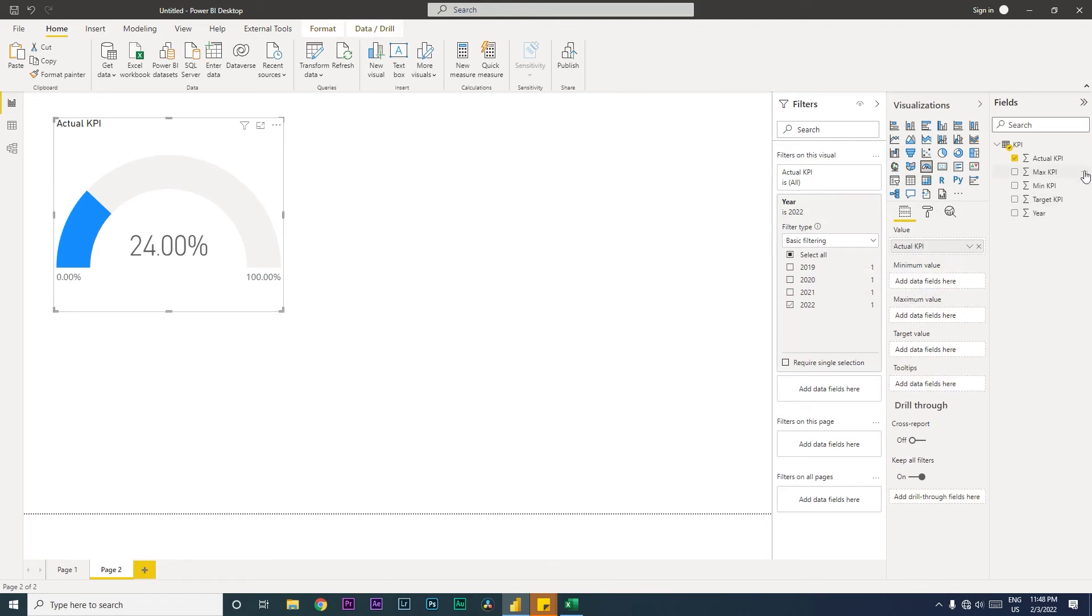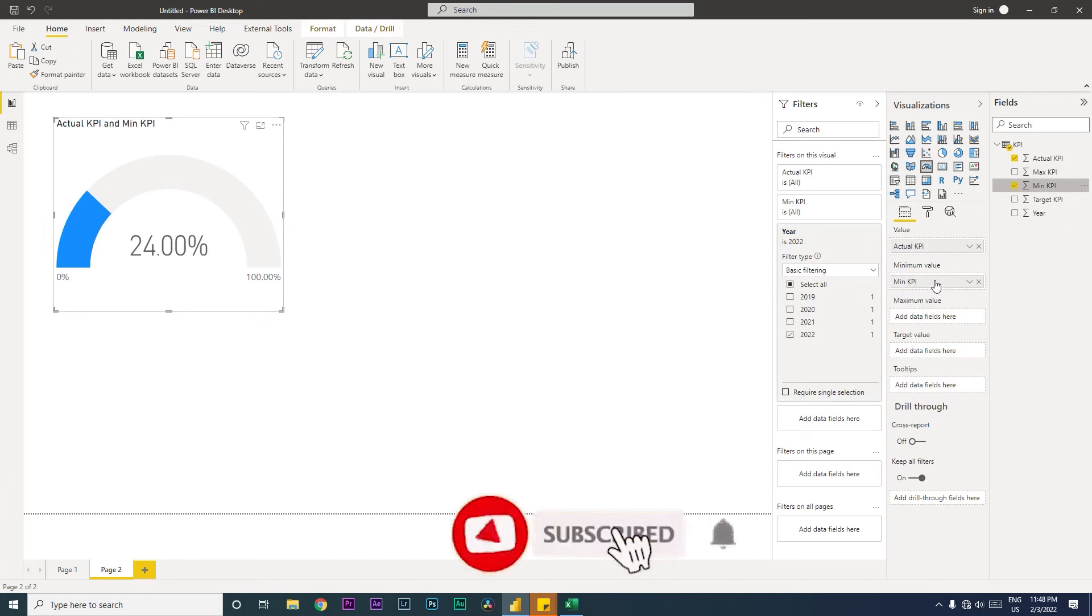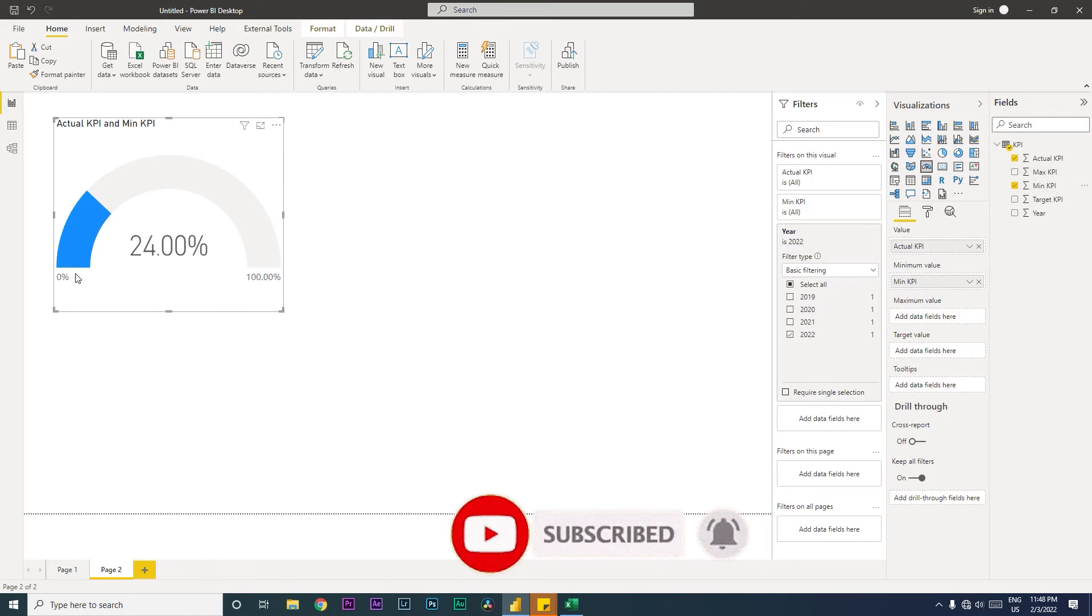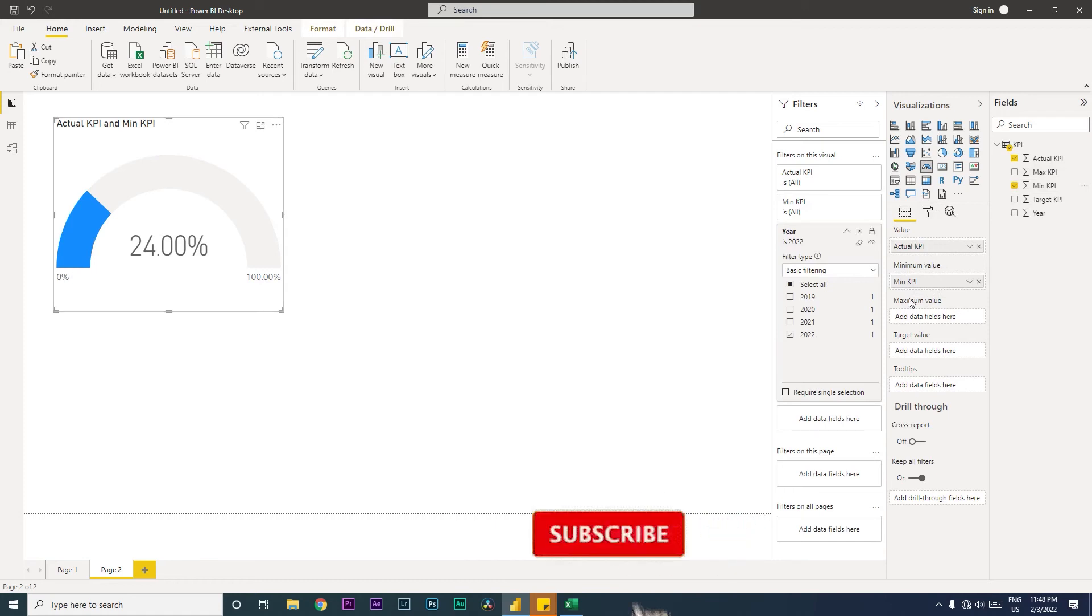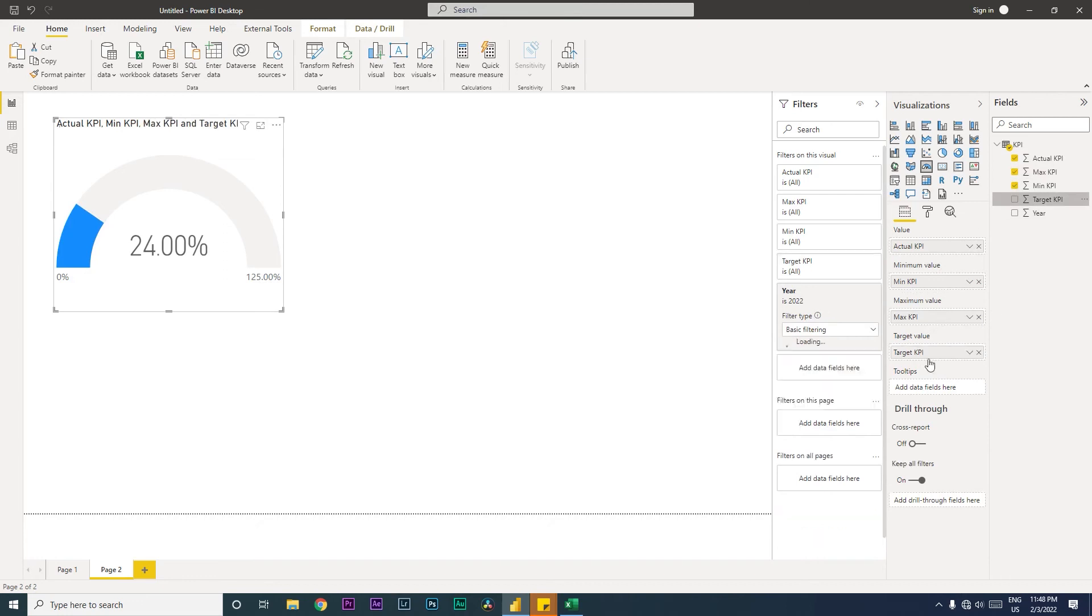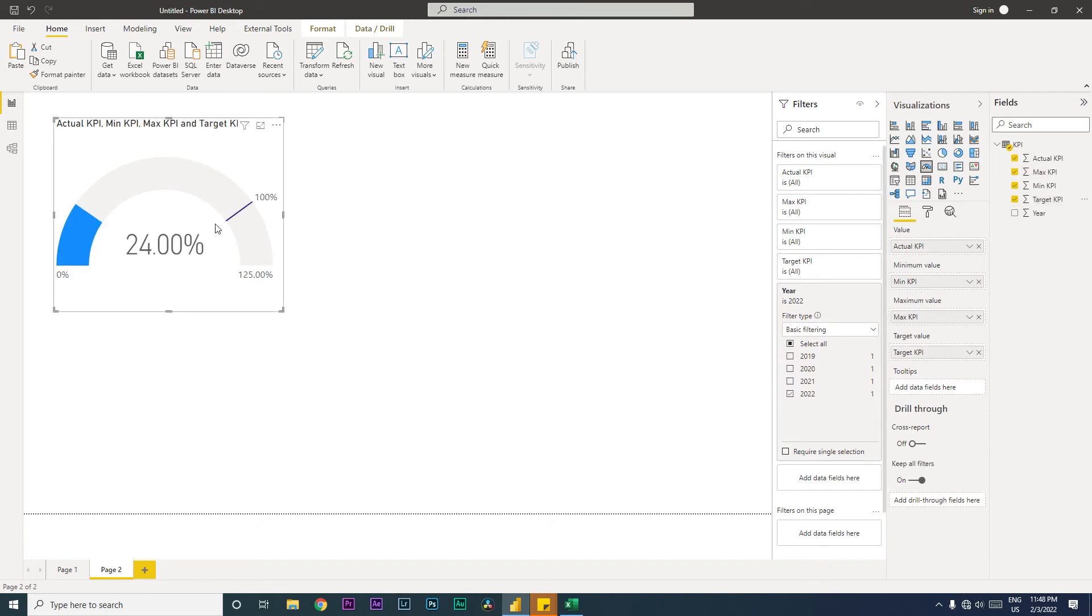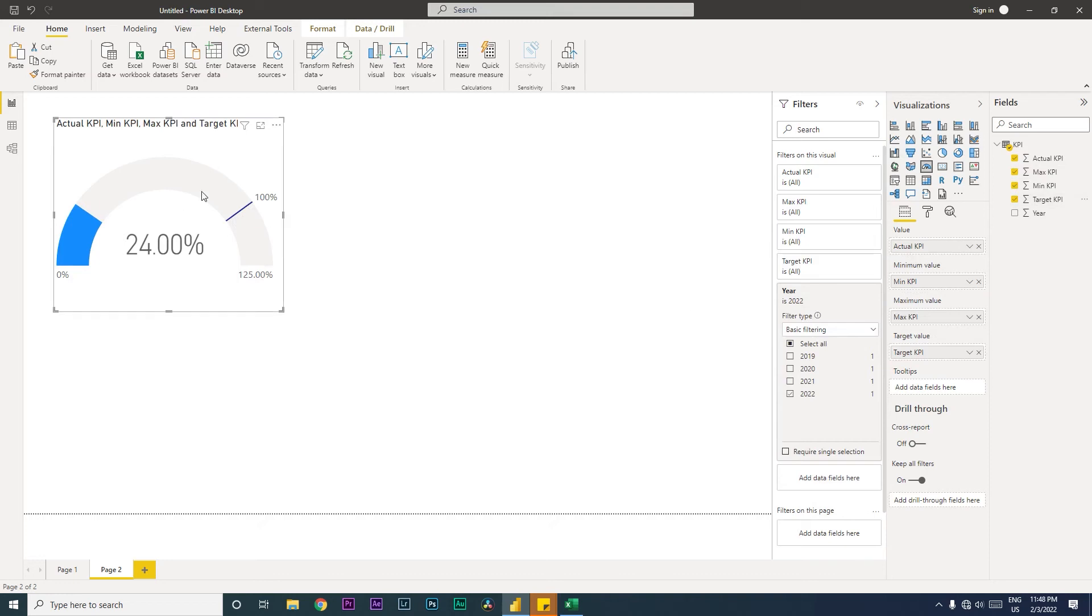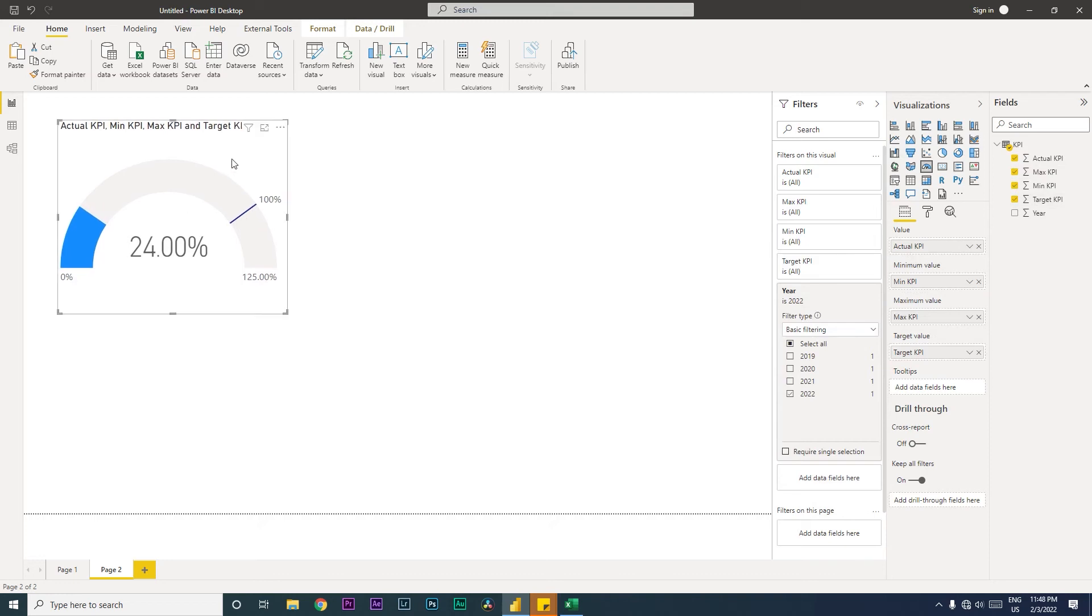We'll add the minimum KPI here. You can choose whatever you want - if you want to start with 50 as minimum, you can choose that. In my maximum KPI, I have 125. You will see that this has been changed now. My target KPI is what we are trying to achieve, that is 100 percent. So we now have created a KPI.